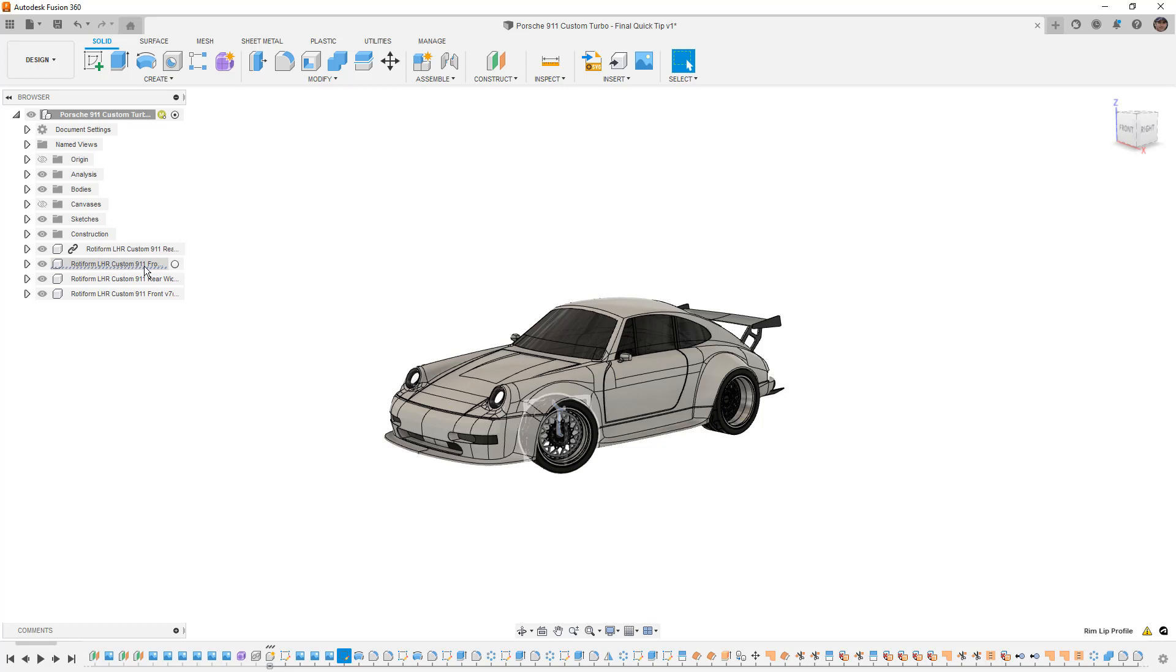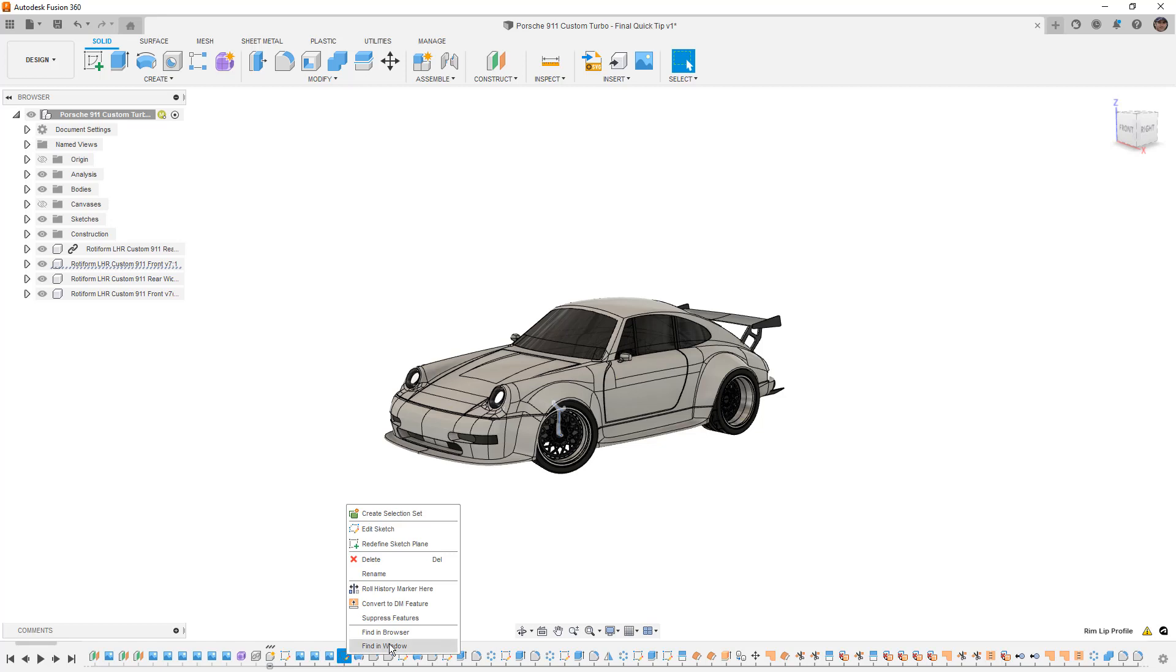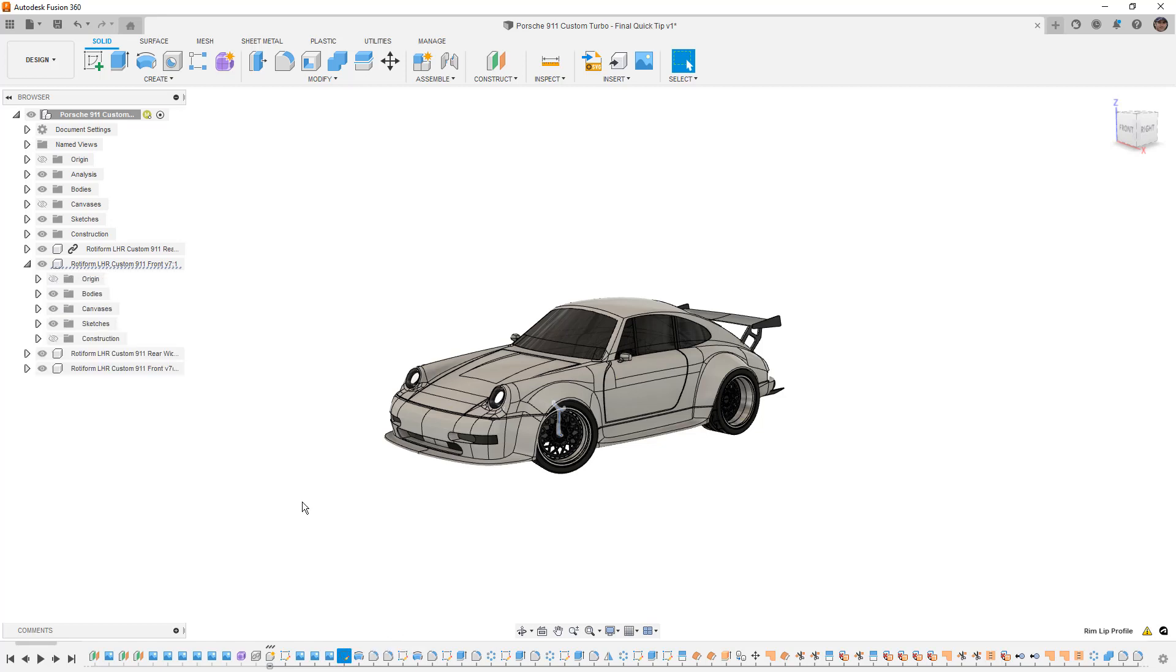Now in this case it's in this component for the front wheel, but if we right click on that and select Find in Browser, Fusion 360 will go a step further and it'll expand that component for us.